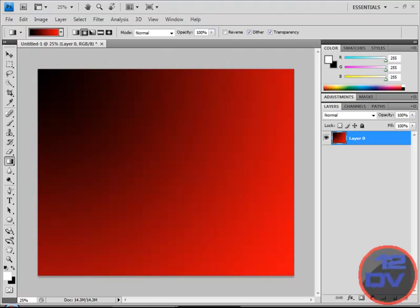And you got that. Go over here to the layers panel and right click. I mean, click on a new layer.